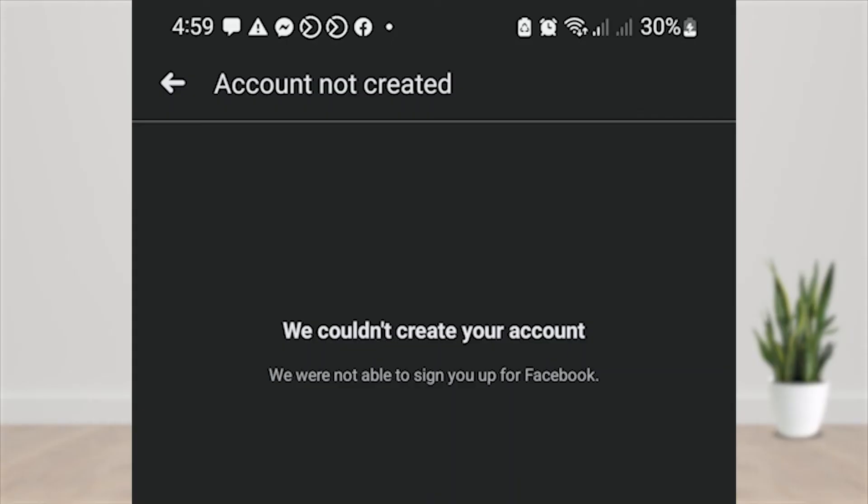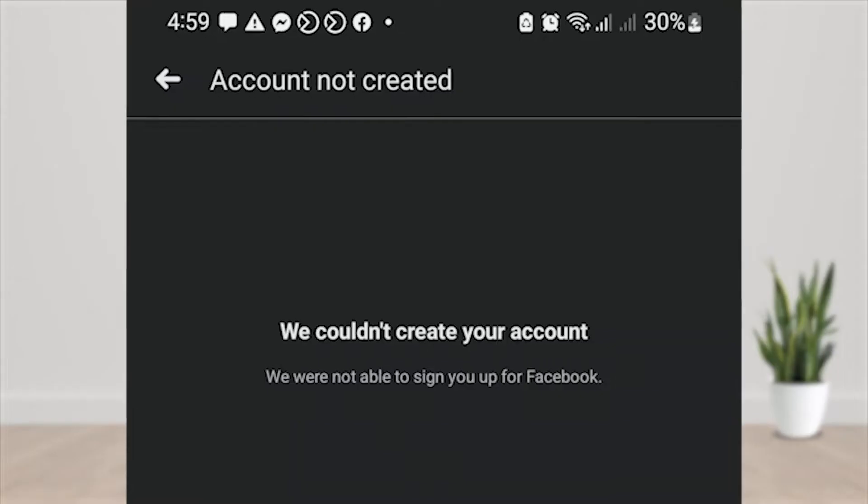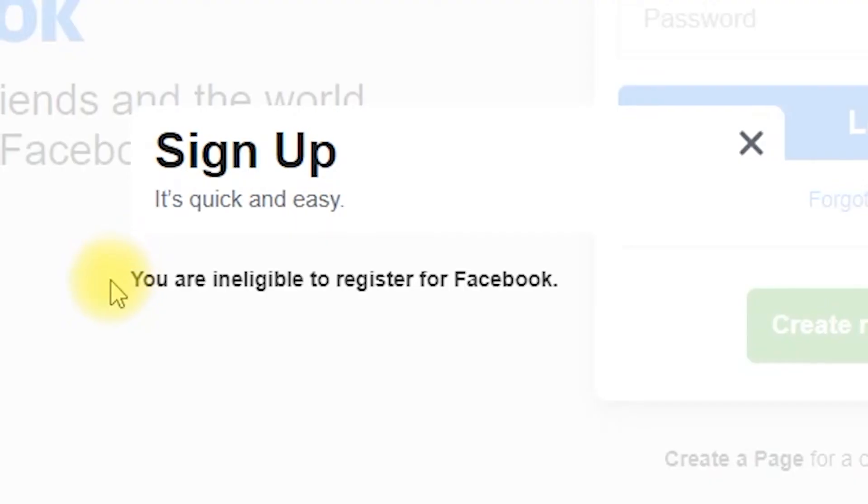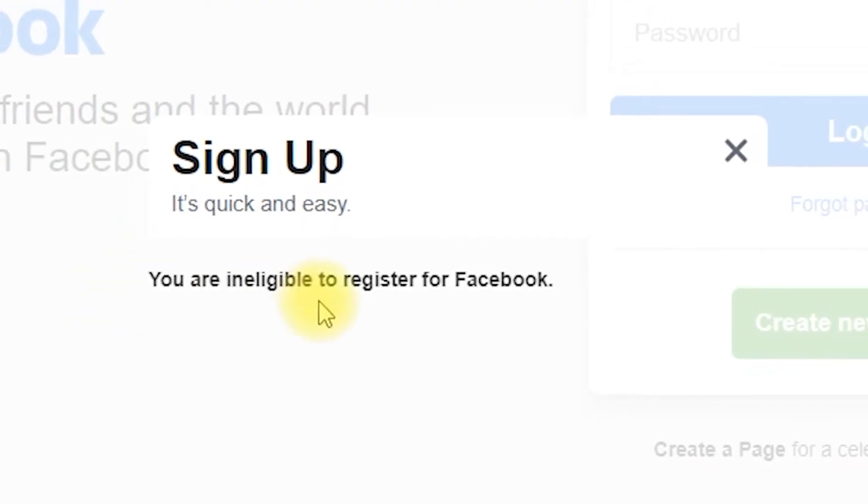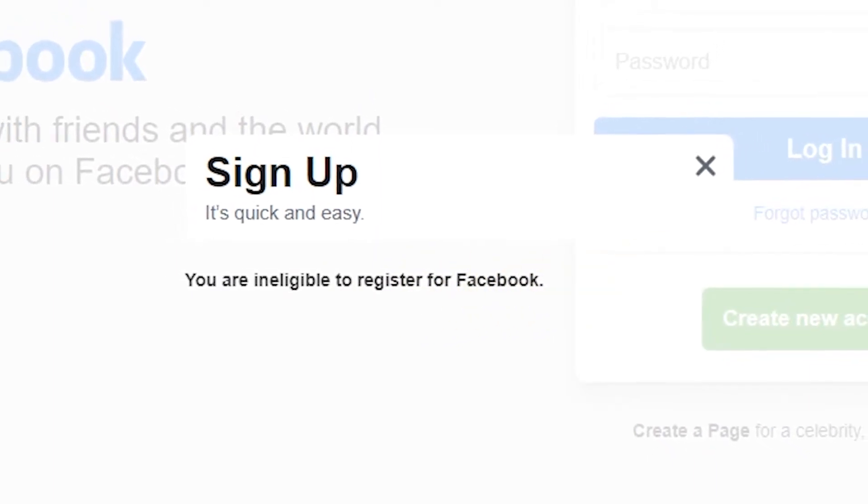Hello guys. Have you encountered this error on Facebook? You can't create new Facebook account. We couldn't create your account. You are ineligible to register for Facebook account.